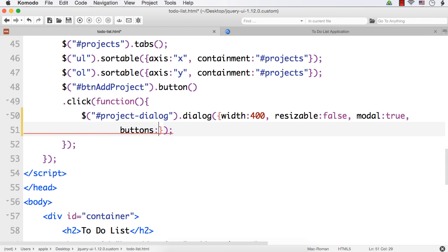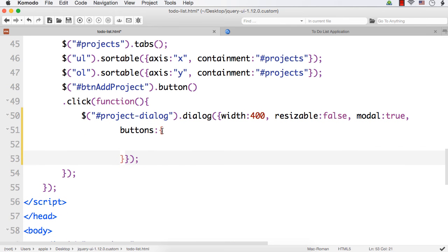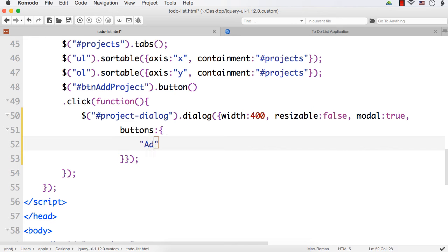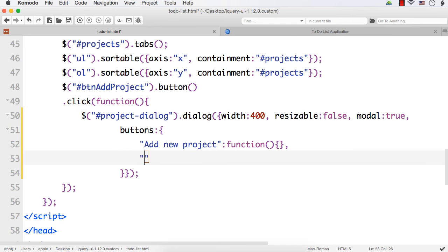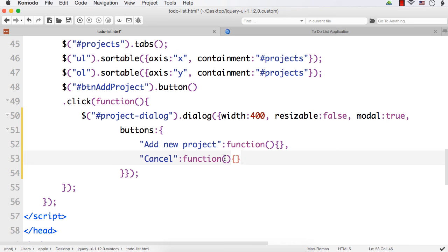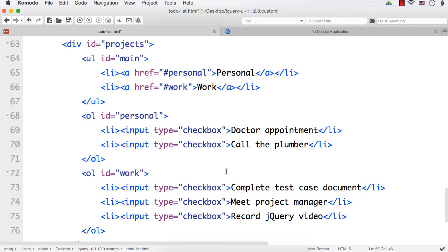Next I want to add the buttons. The value for buttons can be an object or an array — I am going to make it an object. The key should be the label of the button and the value should be the callback function executed on click. I want two buttons: the first is 'Add New Project' with a function to execute on click, and the second is a 'Cancel' button with its own function.